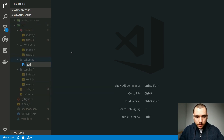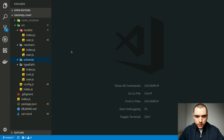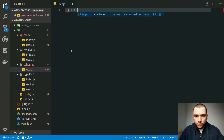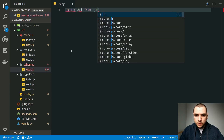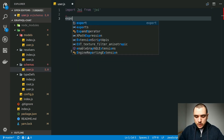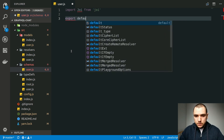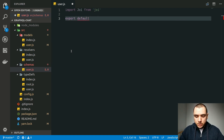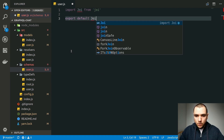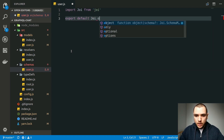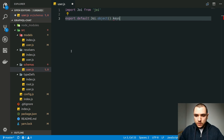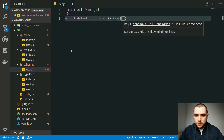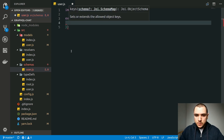We can create a definition for a user. Let's go ahead and import Joi from Joi. We're going to export a default object schema definition, so we can actually call `joi.object()`. Once we call that method, we can provide a set of keys to the `keys` method.